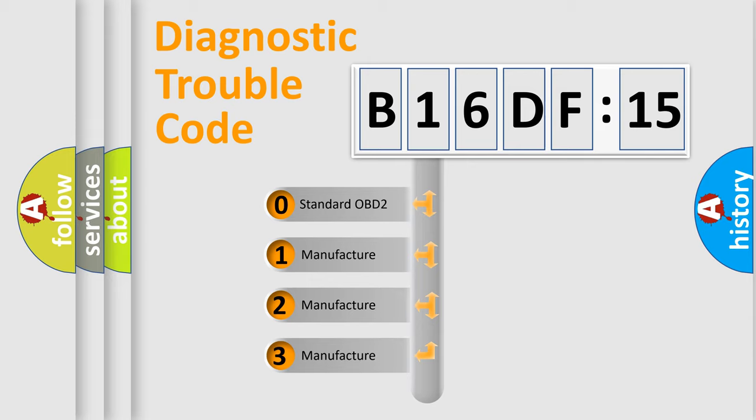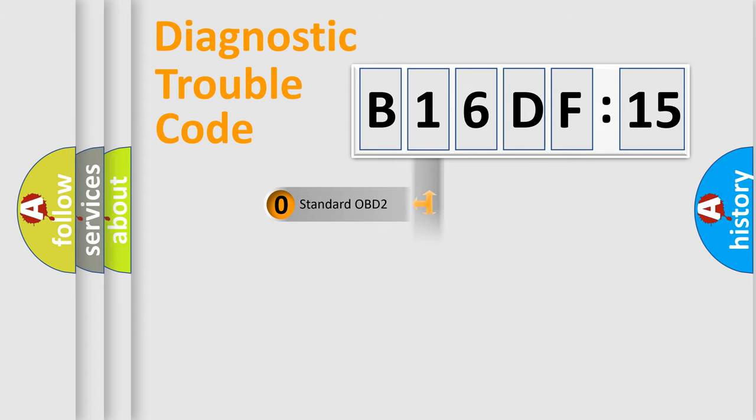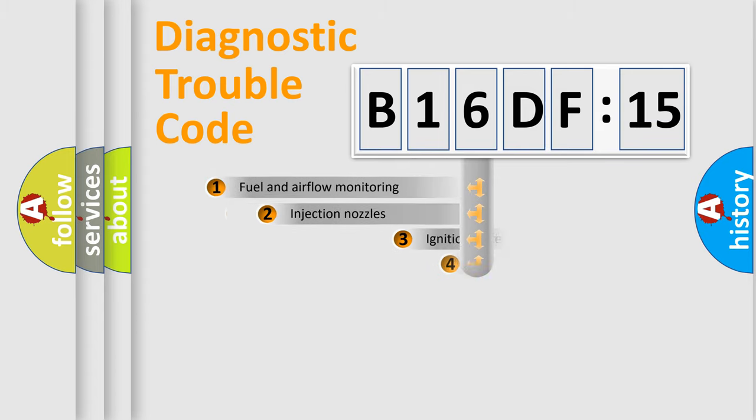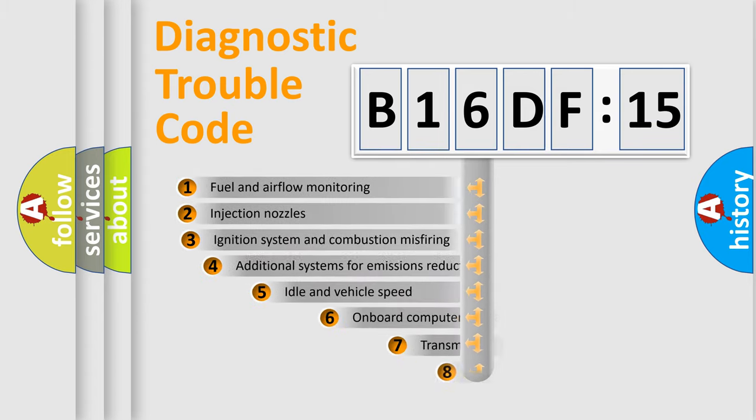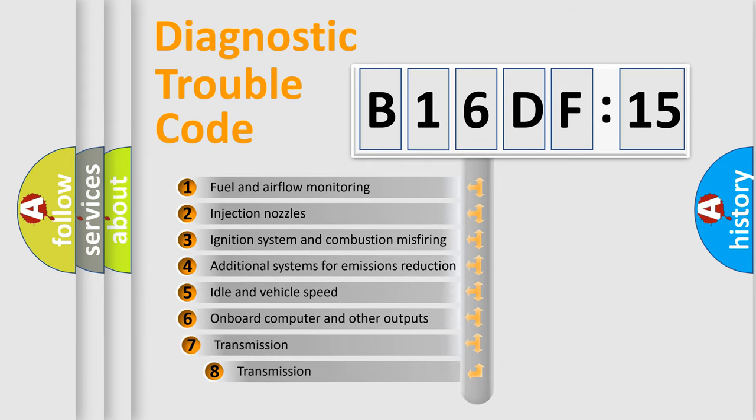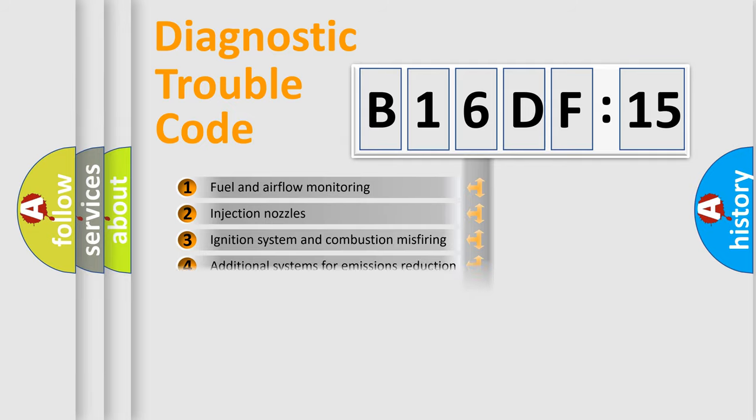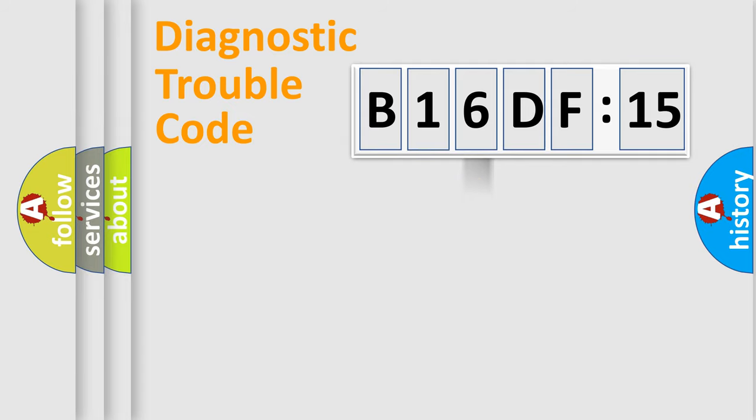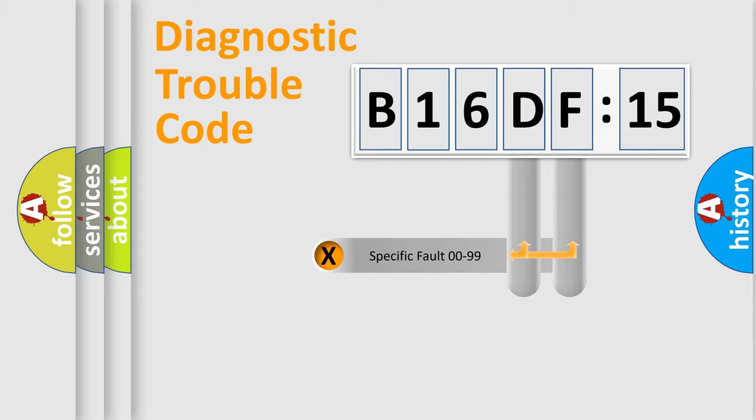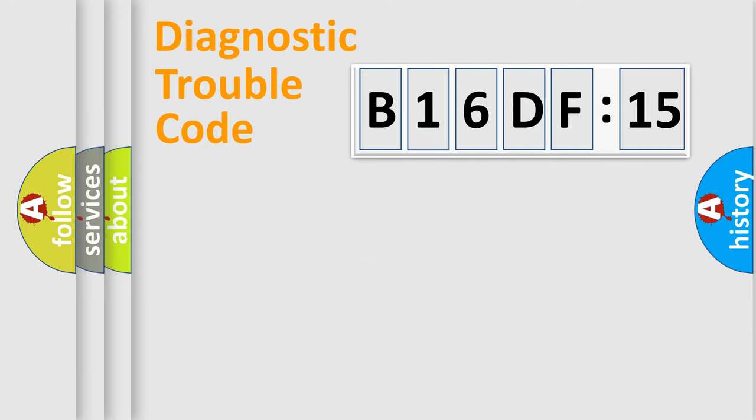If the second character is expressed as zero, it is a standardized error. In the case of numbers 1, 2, or 3, it is a more specific expression of a car-specific error. The third character specifies a subset of errors. The distribution shown is valid only for the standardized DTC code. Only the last two characters define the specific fault of the group.